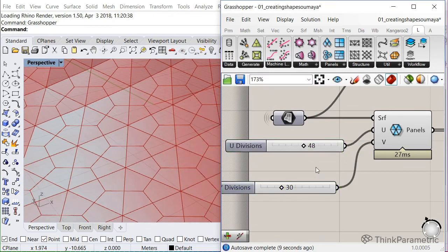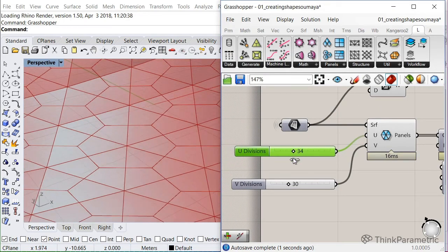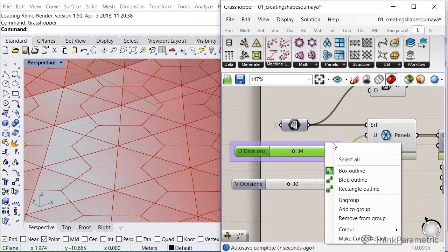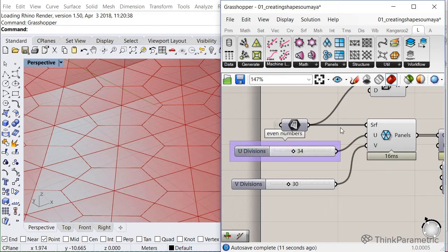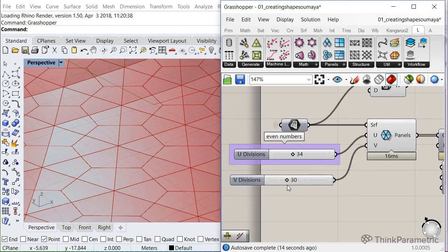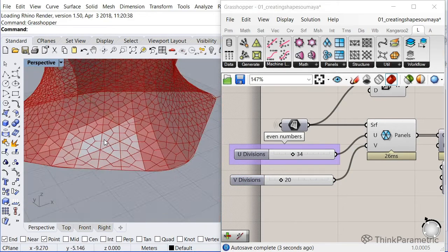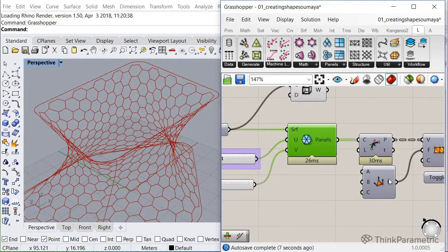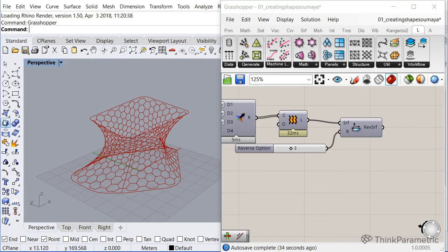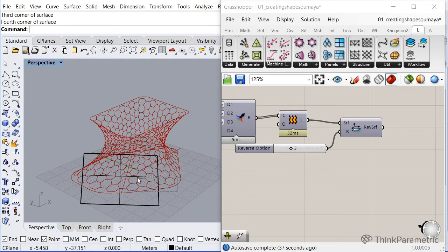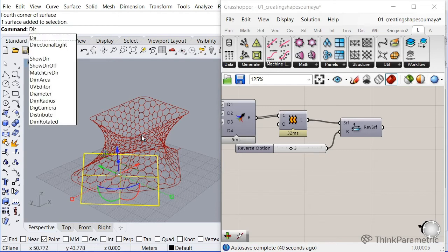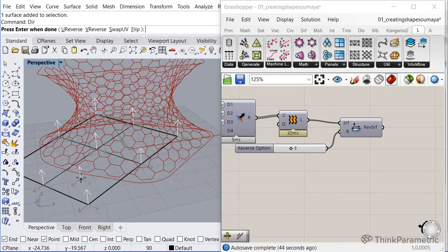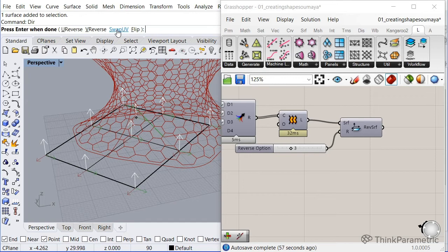So let me group this, CTRL+G, and just type here 'even numbers' so we know as a reminder to ourselves that this needs to be an even number. Nice. This component is basically the dir command in Rhino. If you type in dir, let me show you. If I put a surface like here and I select it from direction, you can change the direction of the surface like this. You can either reverse the U, reverse the V, or swap. The swap is basically the option we used, which is the number three.